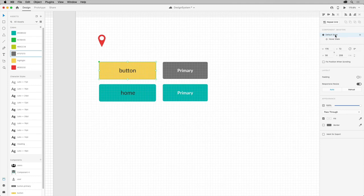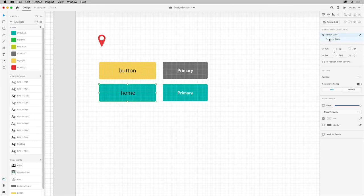You can only add, rename, and delete states from a master component. If you select the instance here, it automatically inherits any state changes made in the master component.